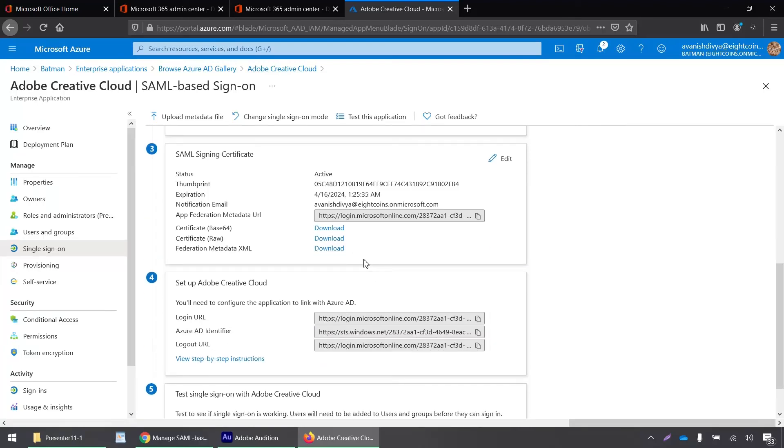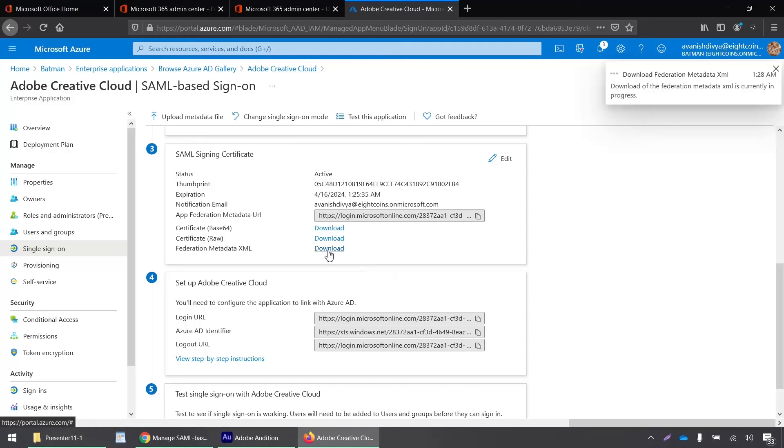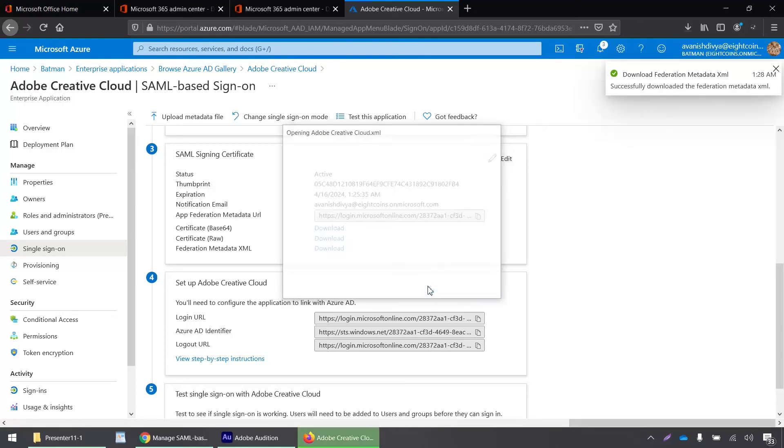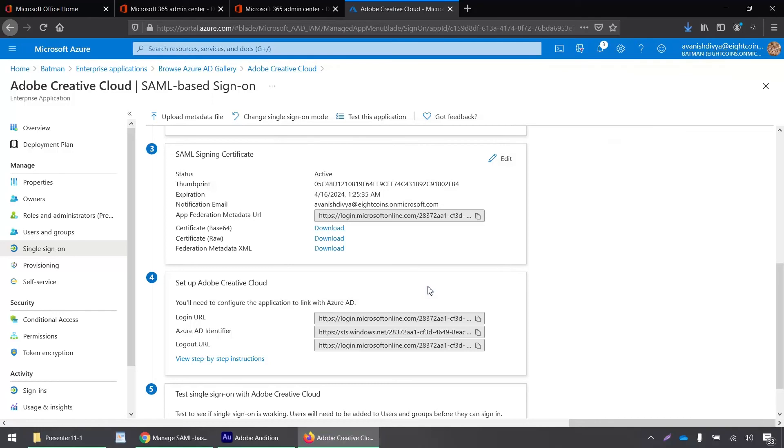Okay. Okay. And we now have to download this federation metadata XML, and we have to upload this XML on the admin console. So I'll just click on save file. Okay.